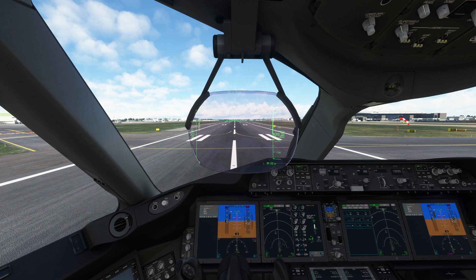Welcome to my channel. I'm back with another video of Microsoft Flight Simulator. This video is for beginners who are new to the Boeing 787-10 Dreamliner in Microsoft Flight Simulator.